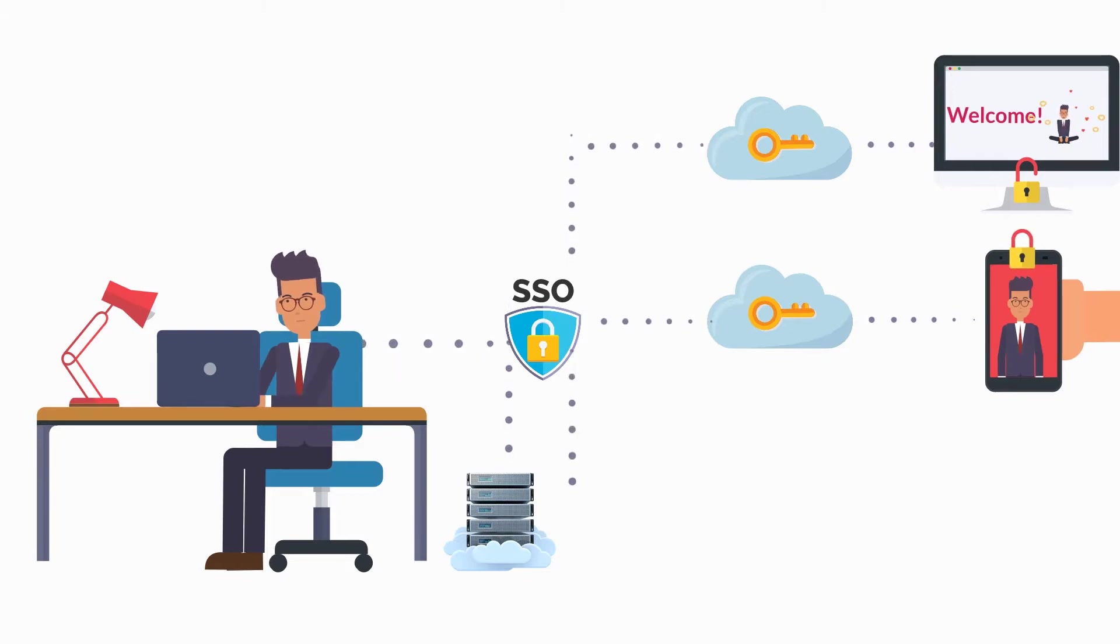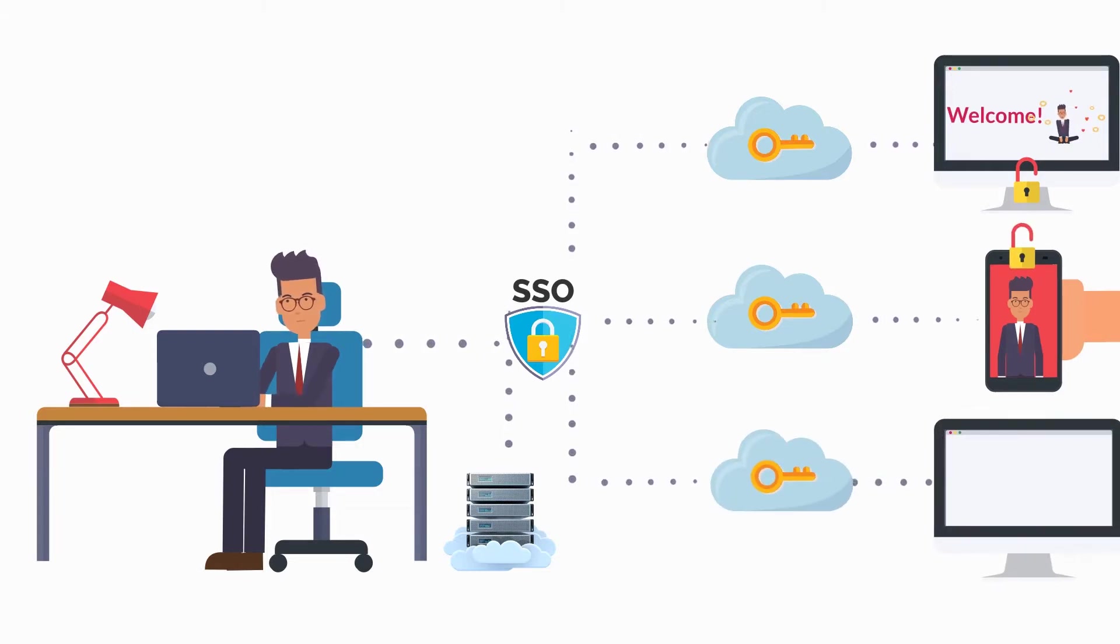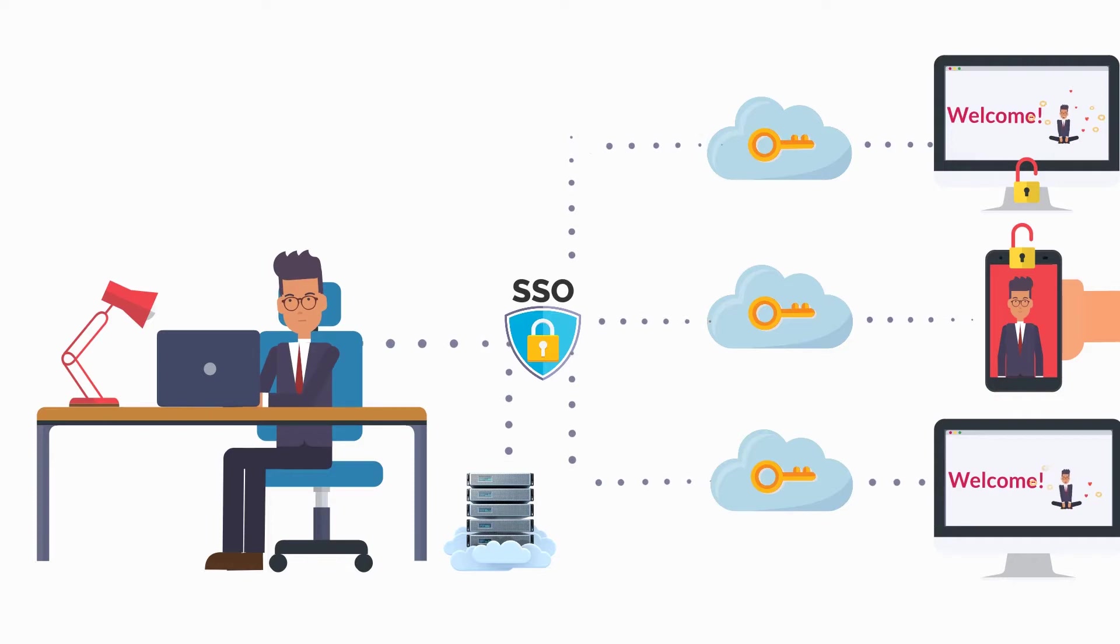Once your identity has been verified, SSO passes this authentication data back to the site you're using, which will grant you access.